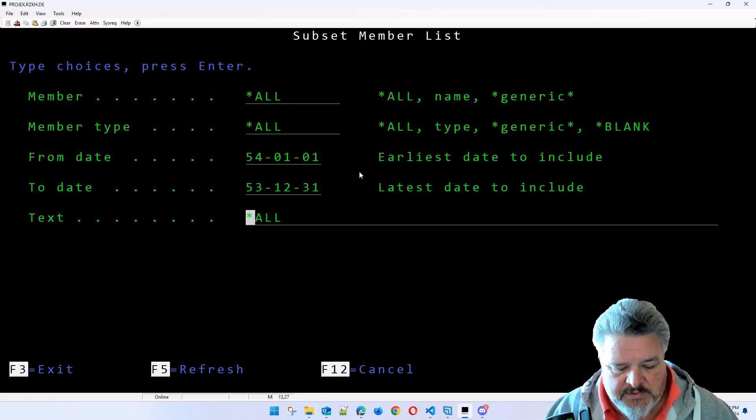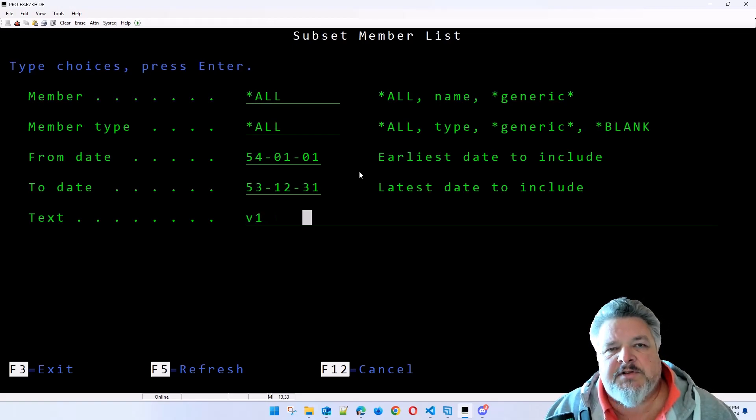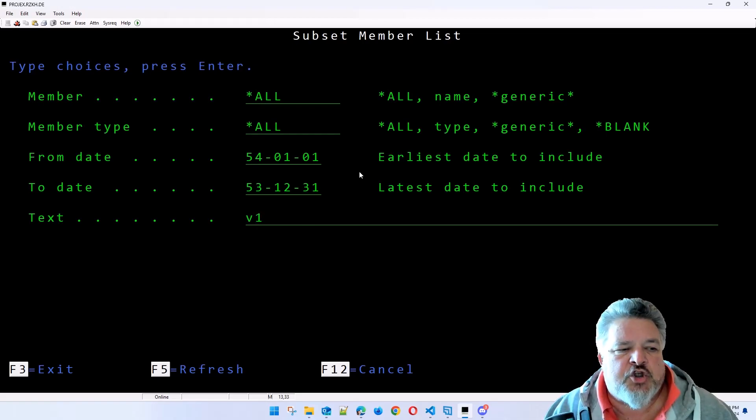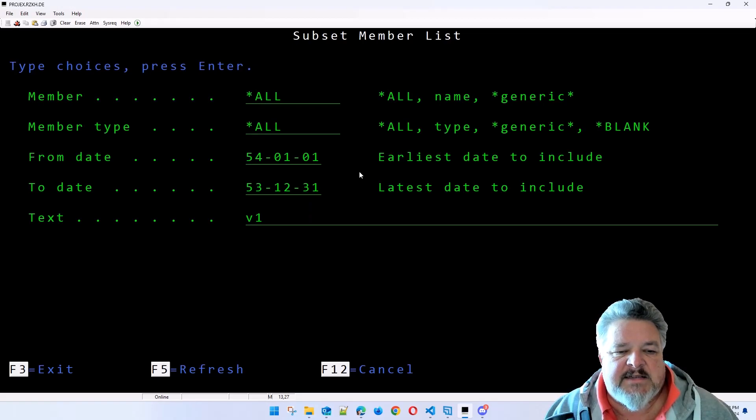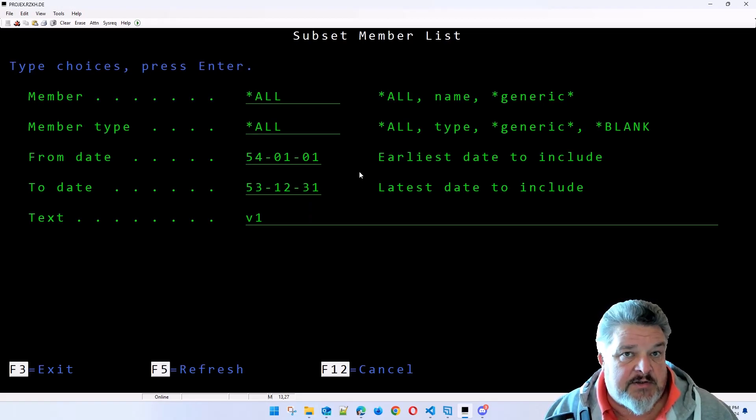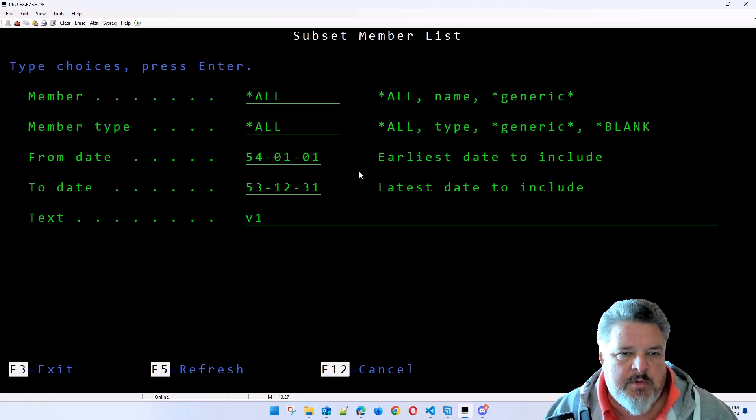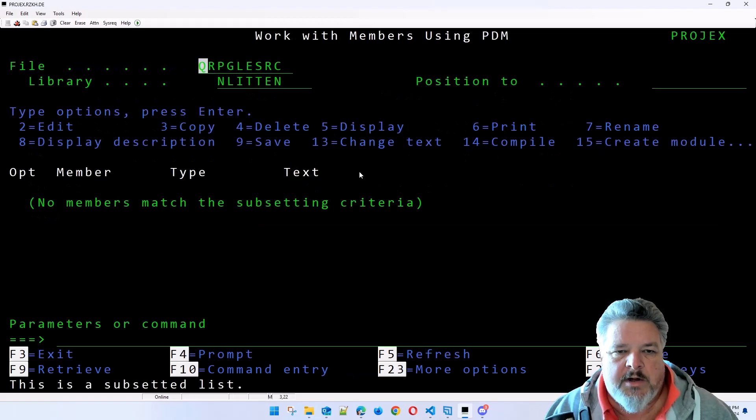This also lets us do the same thing, subsetting on text. Remember I said, just show me members with text containing. This text search is containing, it's not an exact match. This says, show me anything with V1 in the text.